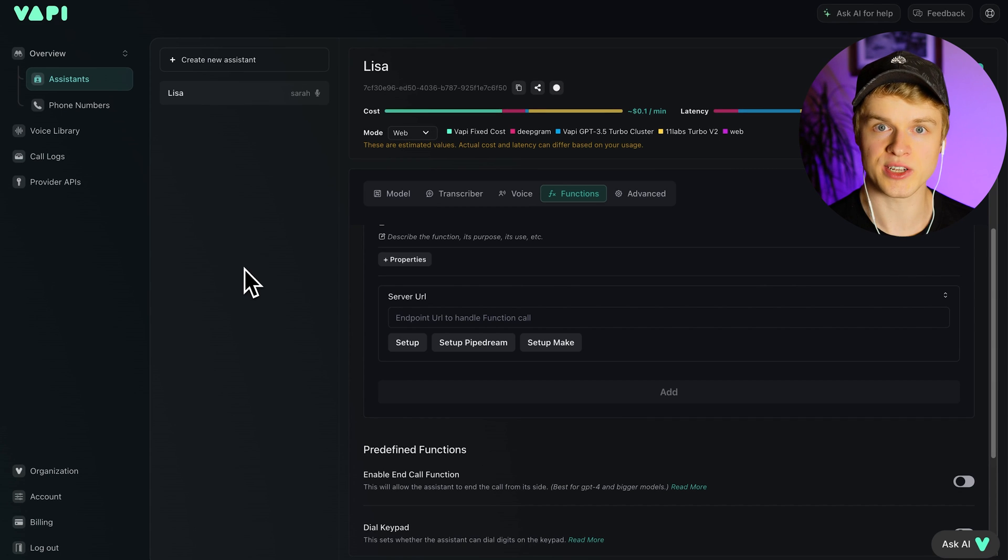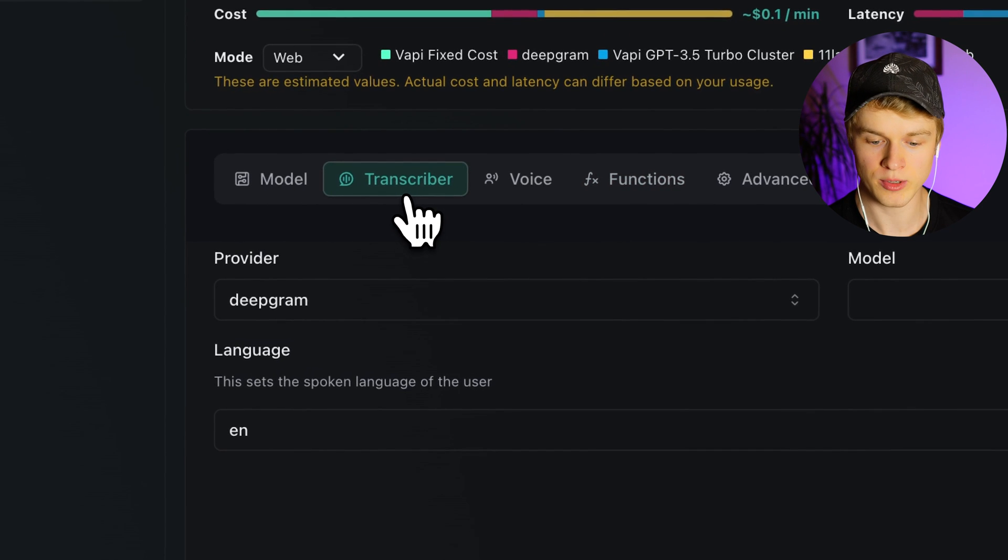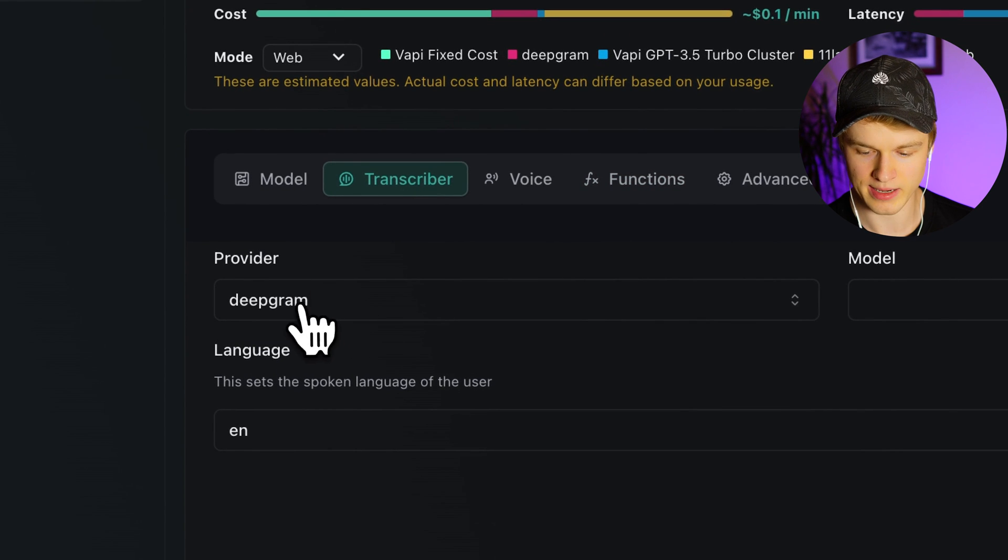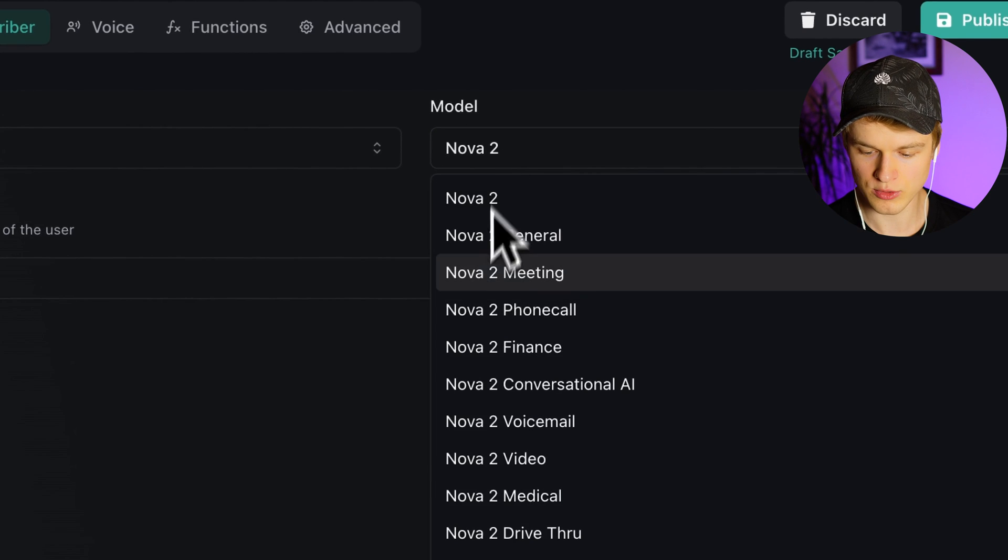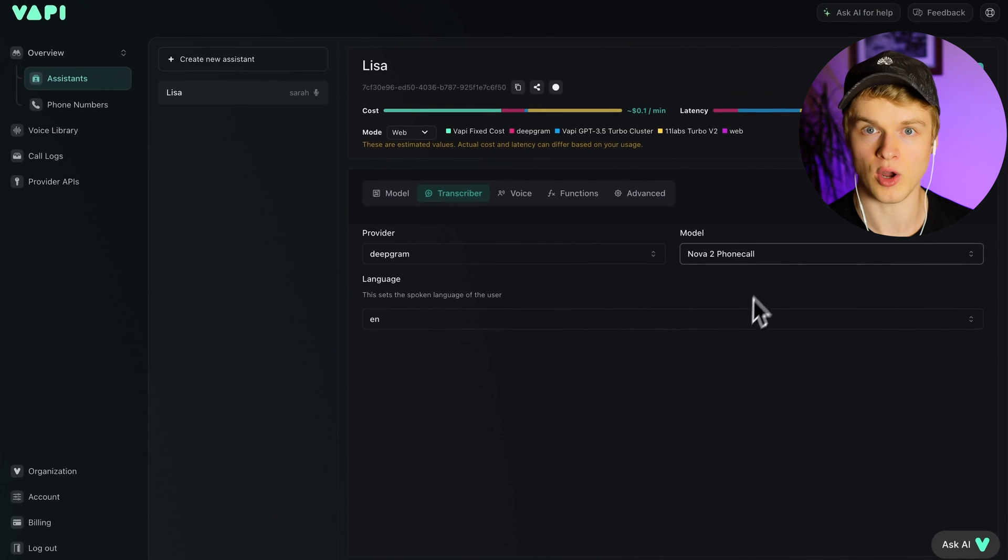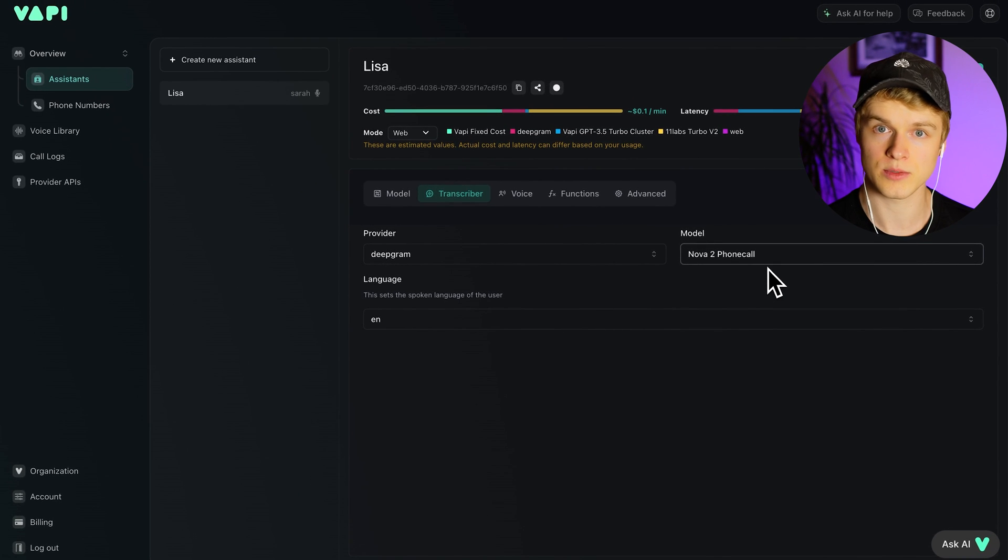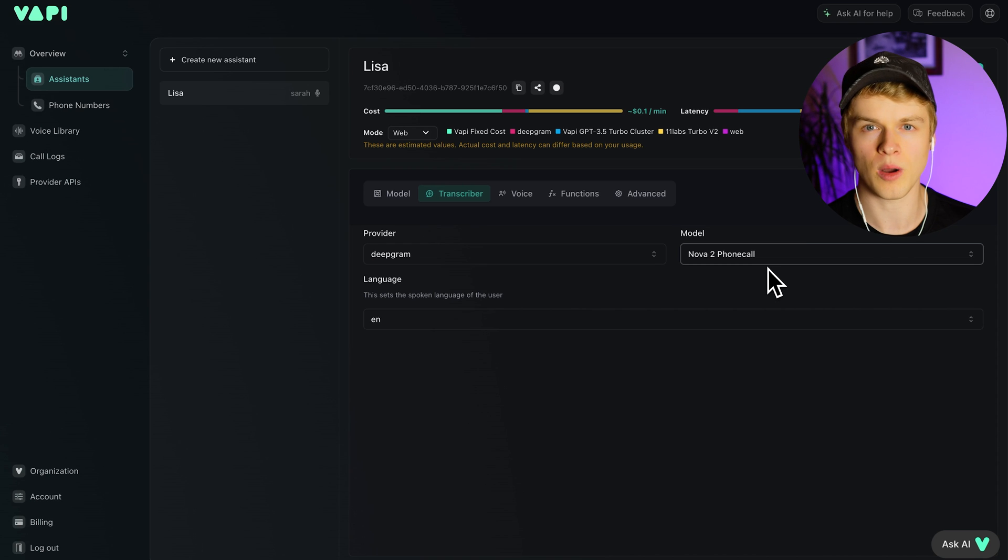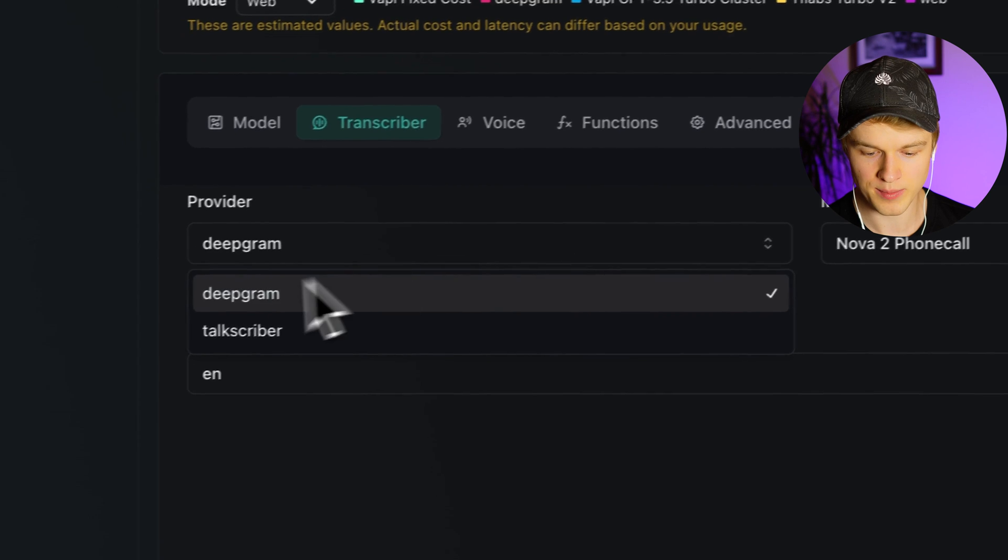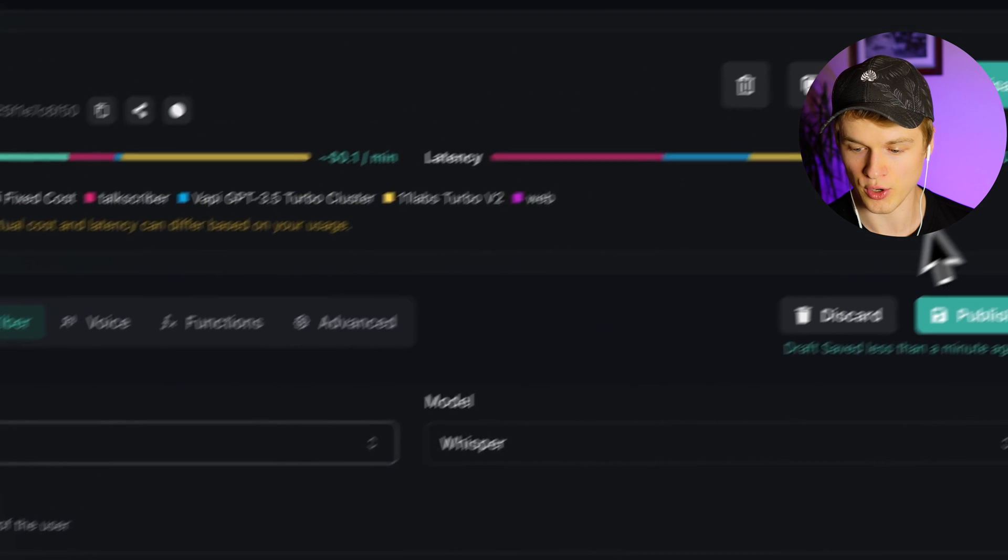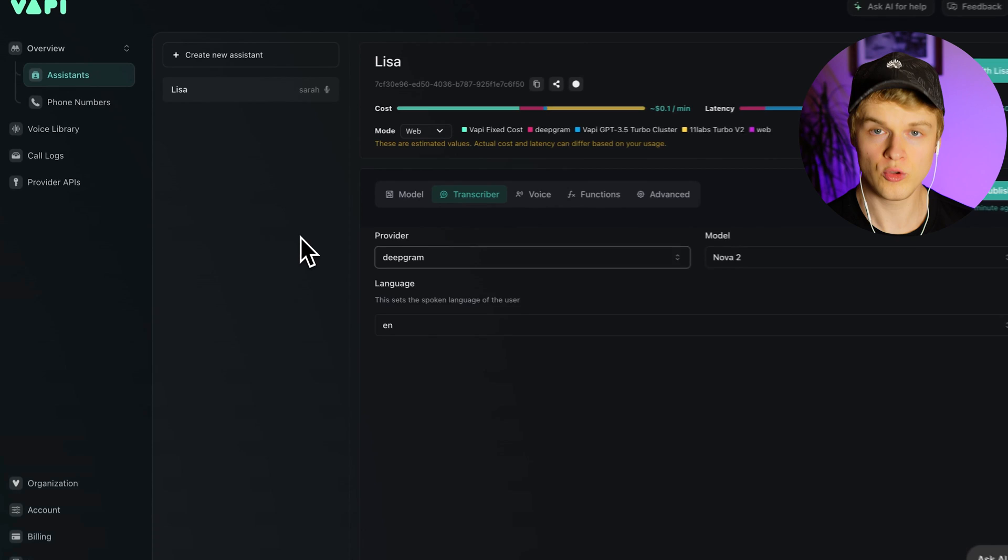Another potential optimization that you can take care of is using the right transcriber and in that case I would always keep it at Deepgram and Nova 2. You can obviously choose different Nova models, all of them are optimized for a specific use case so whatever suits you the best. They obviously most likely don't make much of a difference if it comes to the delay but I would definitely stick with Deepgram because TalkScriber takes a lot longer as you can see as well right within here.